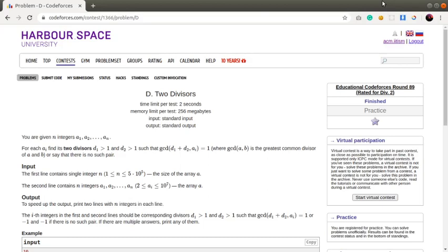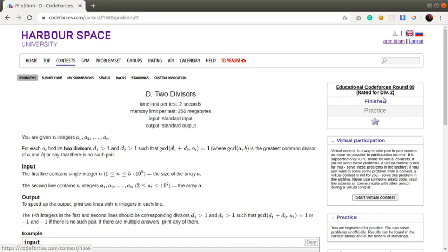Hey everyone, this is Swapnal from ACM Shrun Chapter, IIT ISM Dhanbad. Today we'll be discussing Problem D: Two Divisors from Educational Codeforces Round 89, which is rated for Division 2.